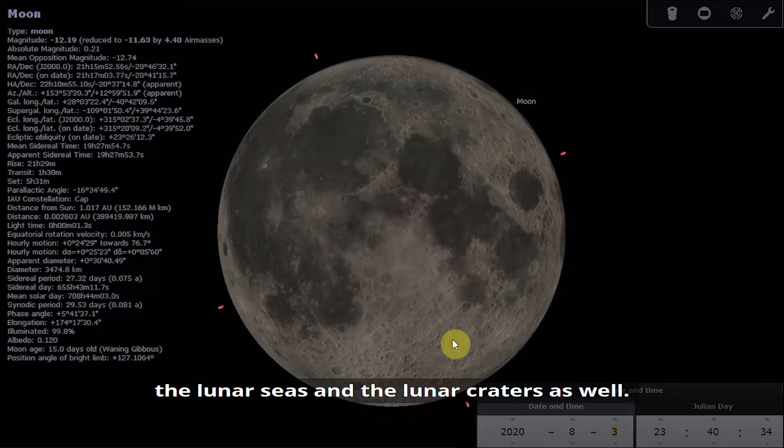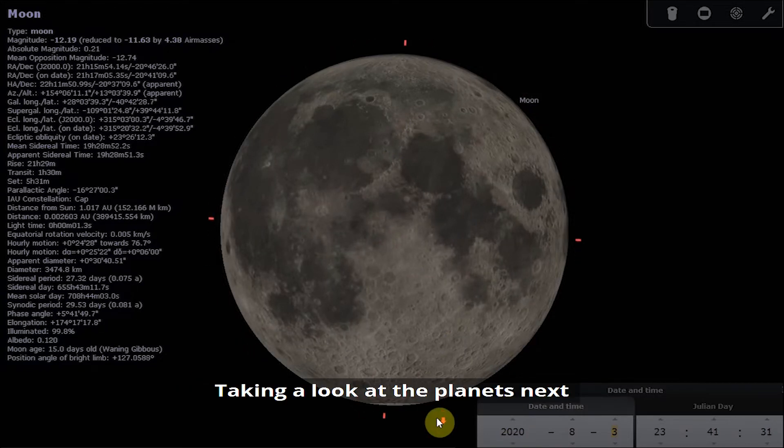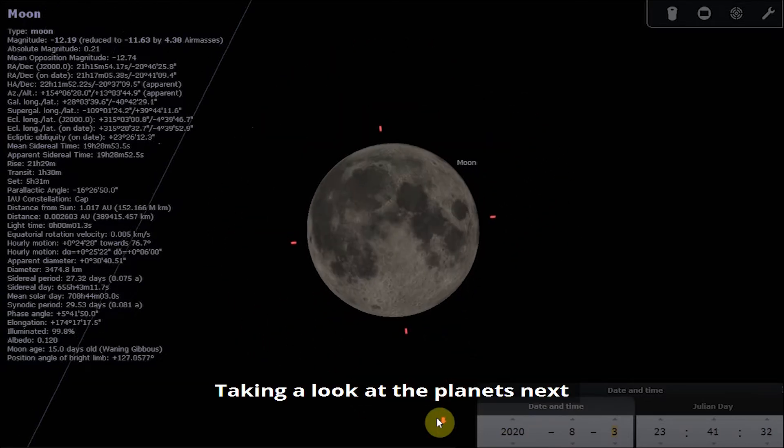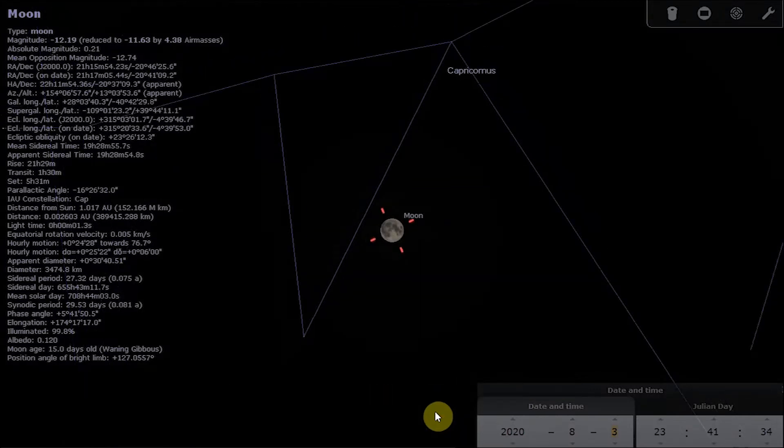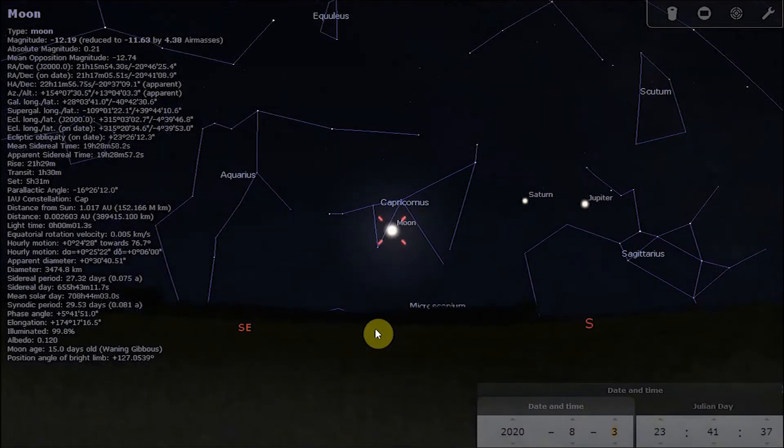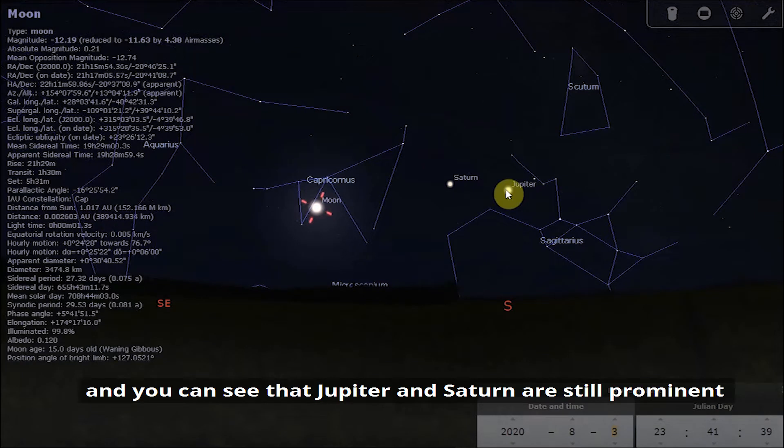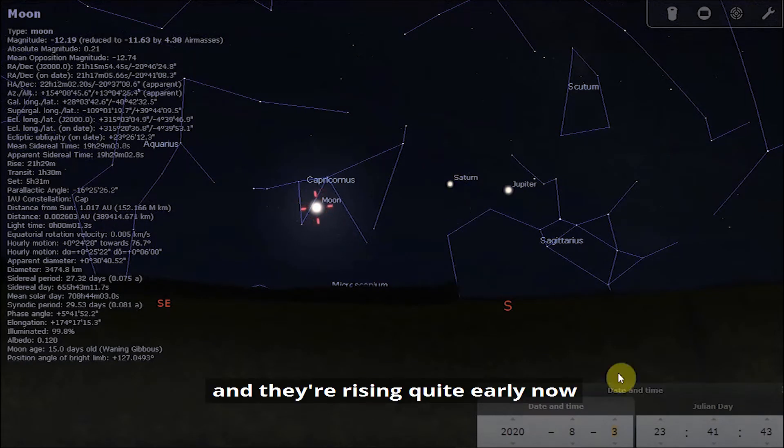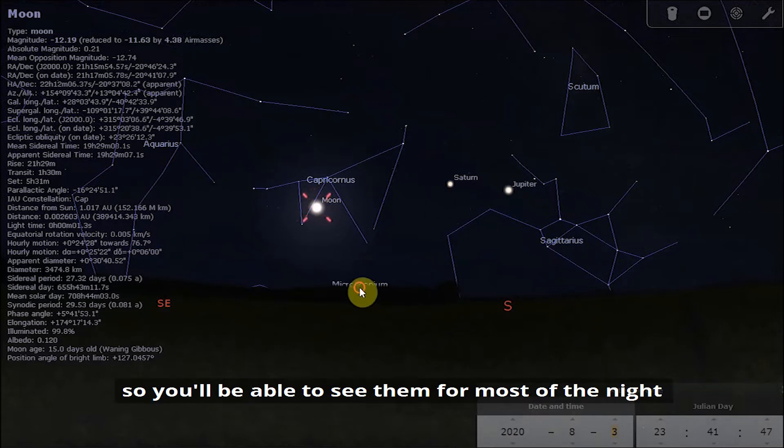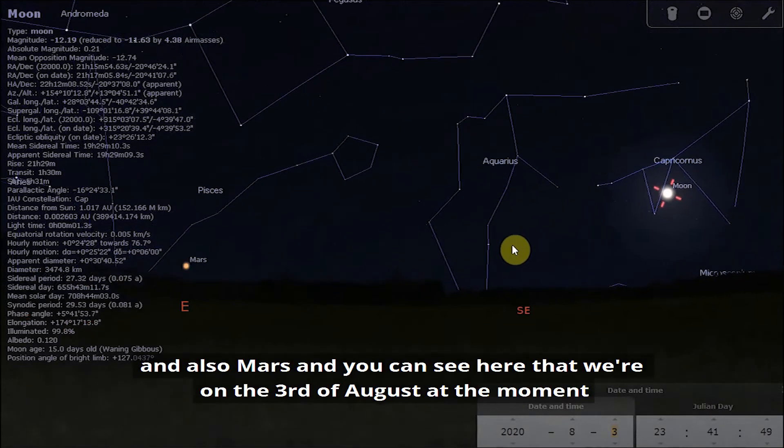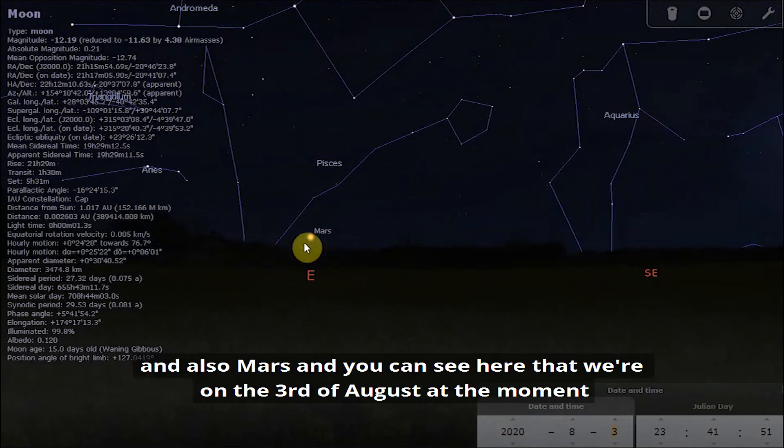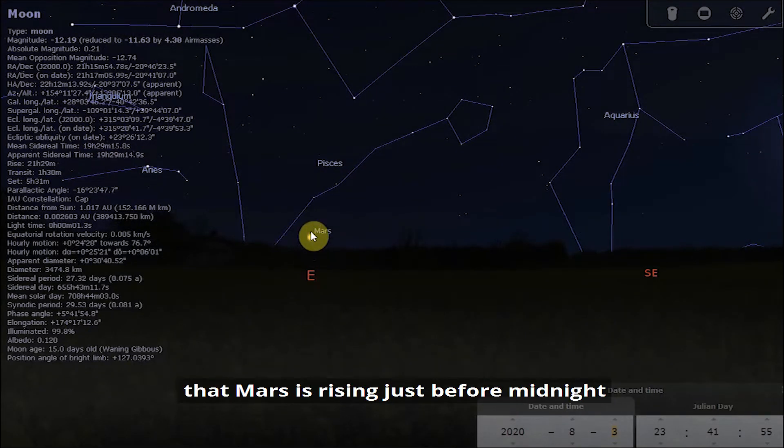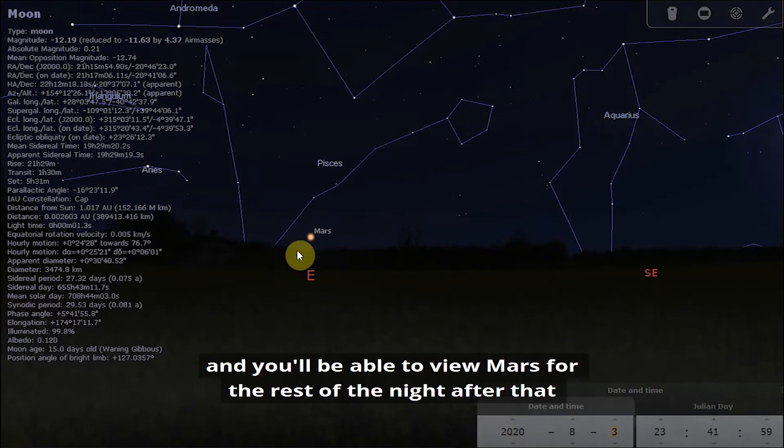You can also add some shading to show any of the other features that you can see such as the lunar seas and the lunar craters. Taking a look at the planets next, we zoom out and you can see that Jupiter and Saturn are still prominent and they're rising quite early now so you'll be able to see them for most of the night. Also Mars, and you can see here that we're on the 3rd of August. Mars is rising just before midnight and you'll be able to view Mars for the rest of the night after that.